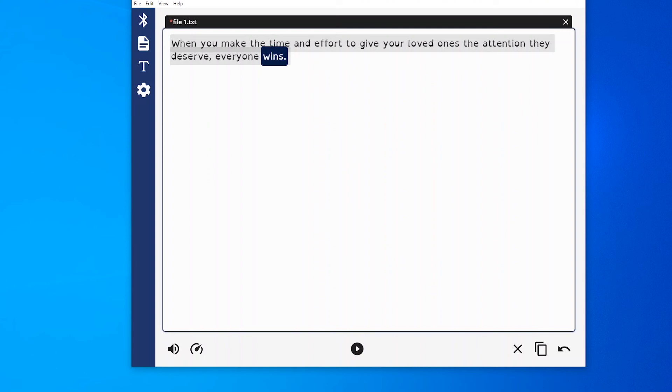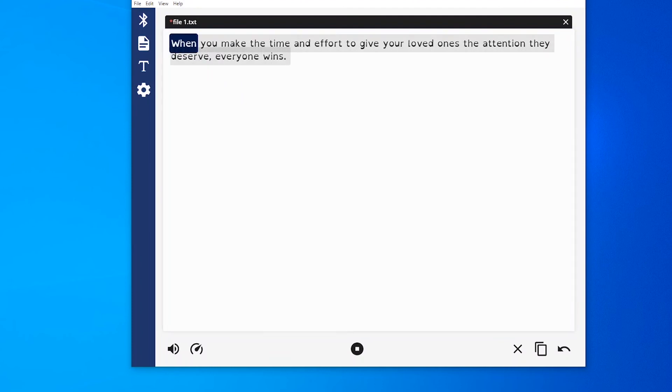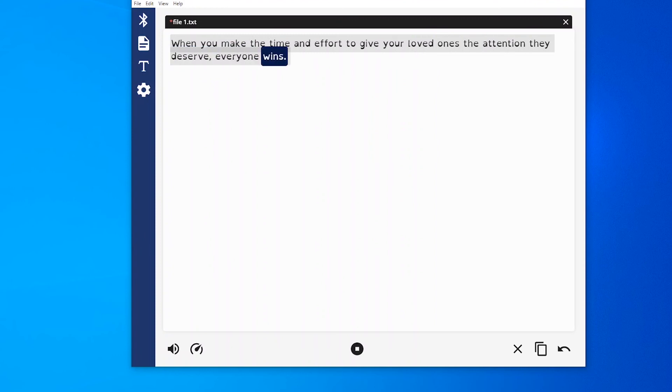This can be turned off in settings. To re-listen, position the cursor on a word and right-click. Or click on the play symbol at the bottom. When you make the time and effort to give your loved ones the attention they deserve, everyone wins.